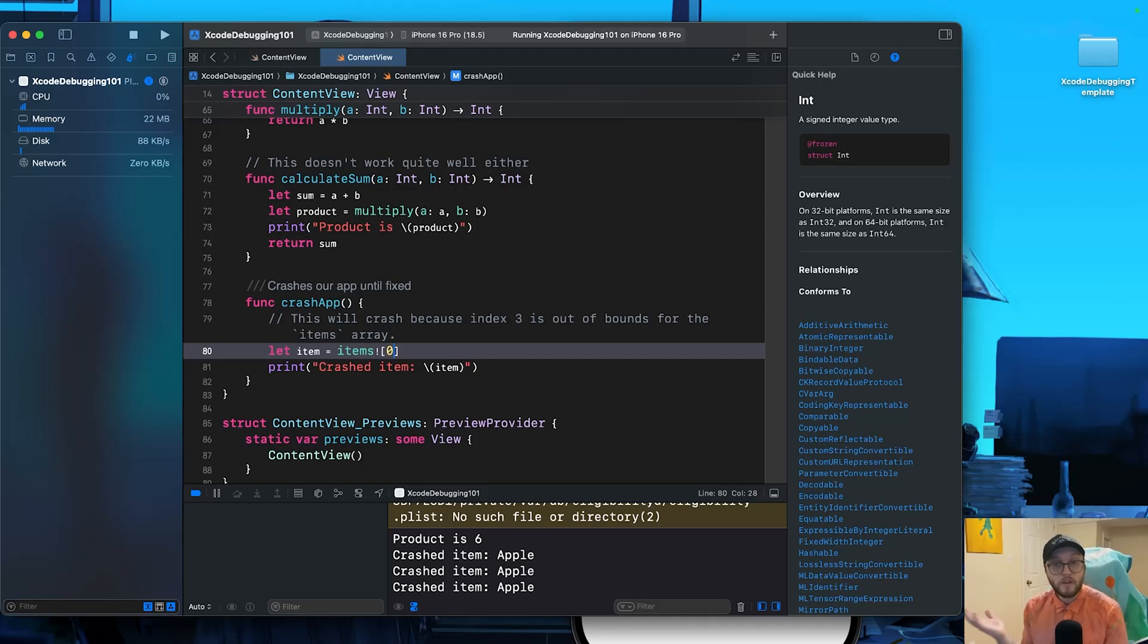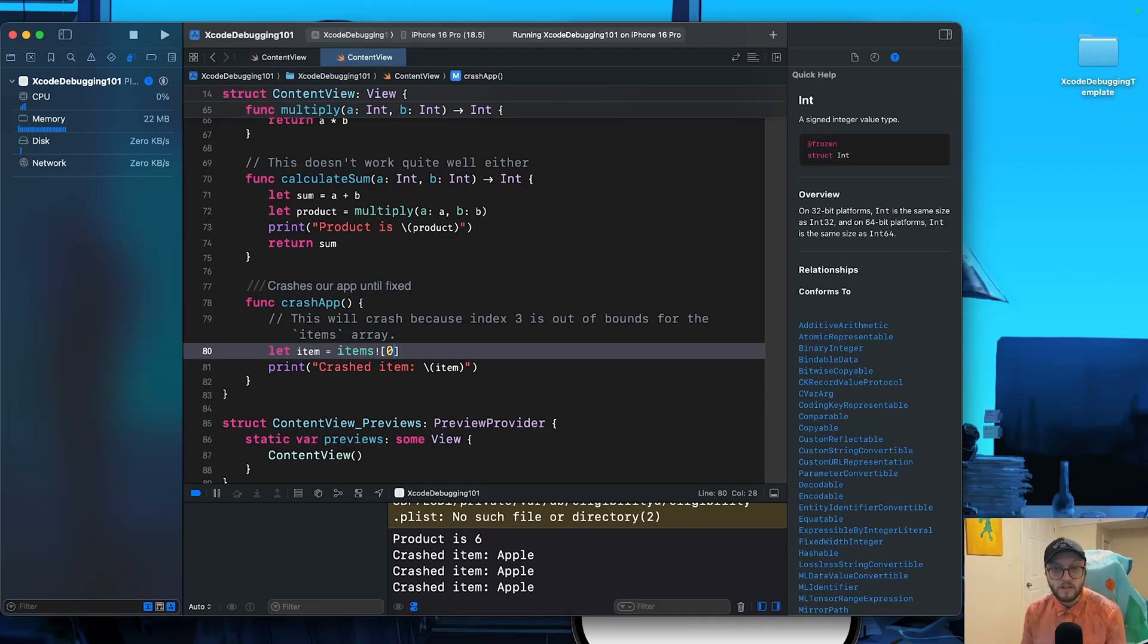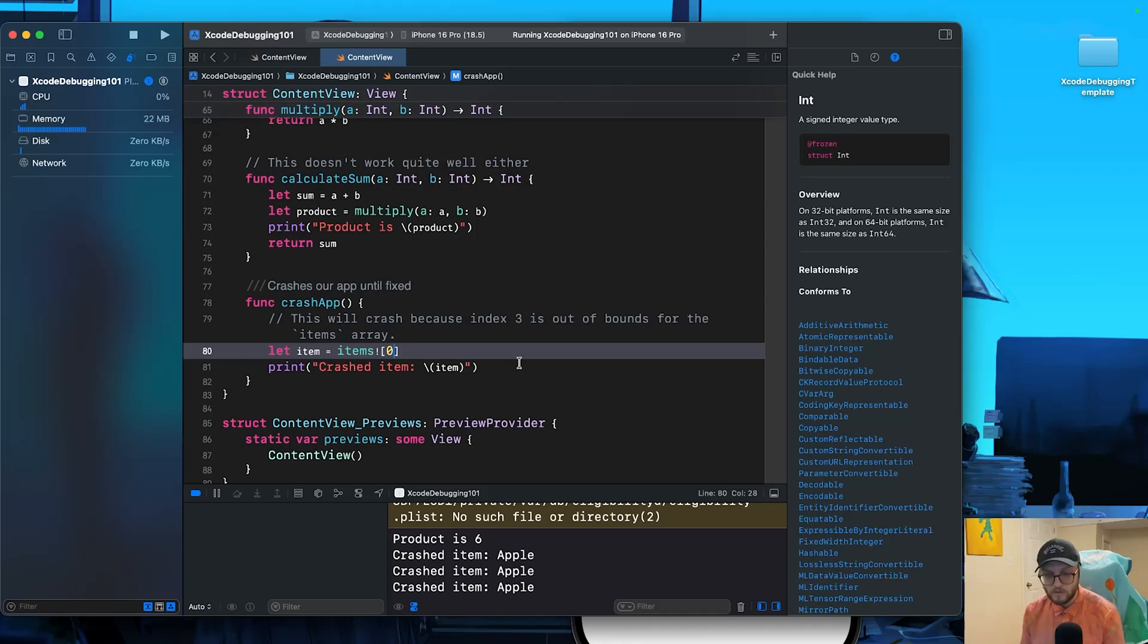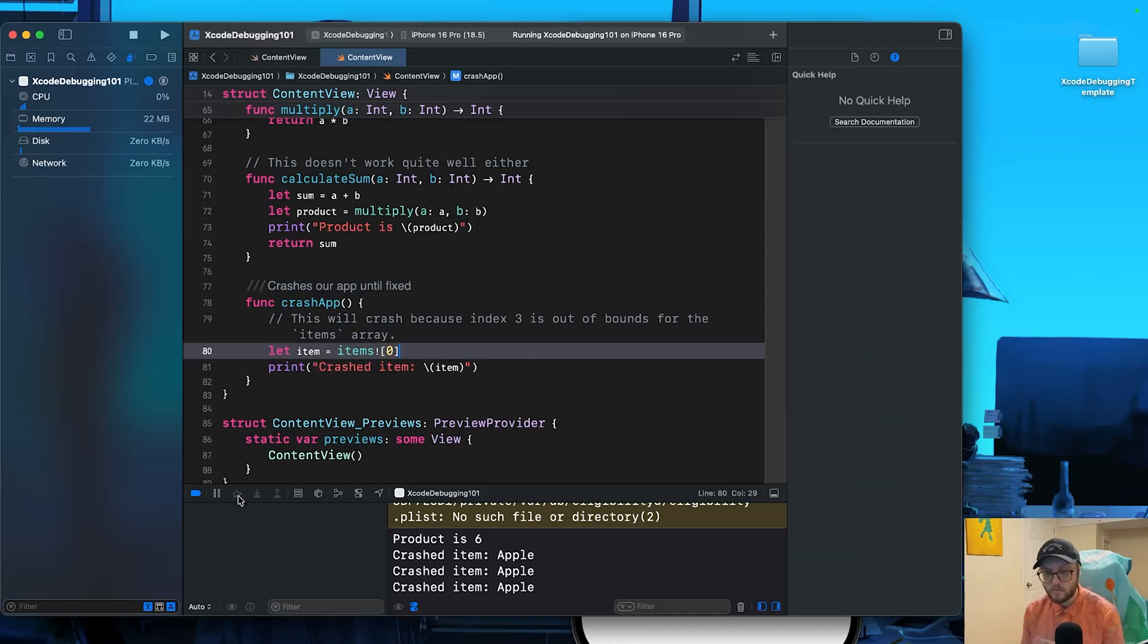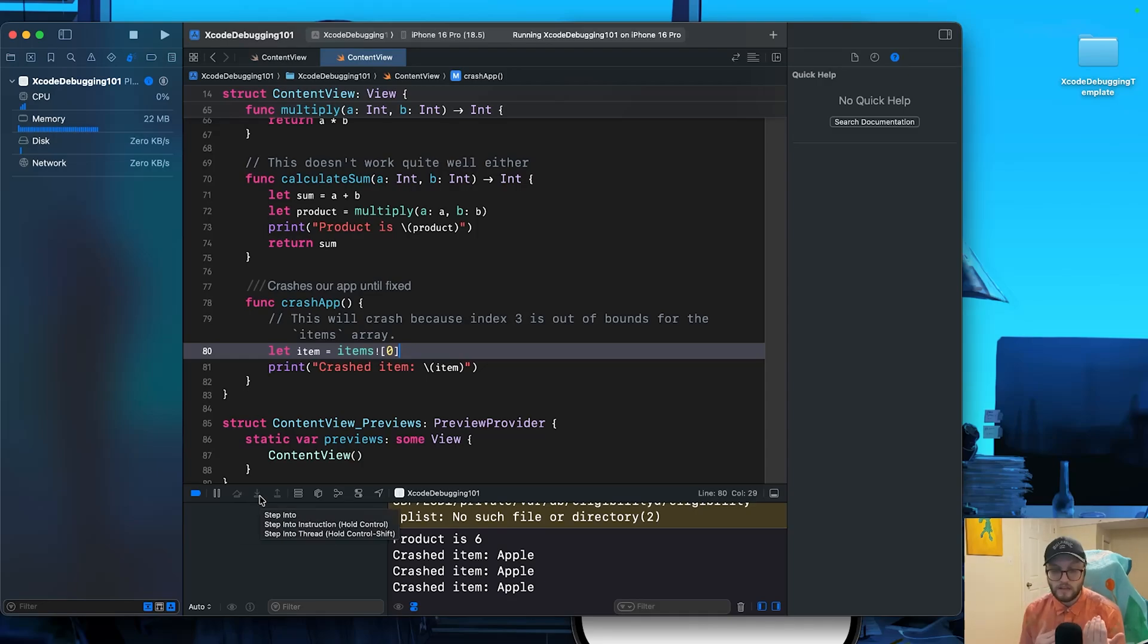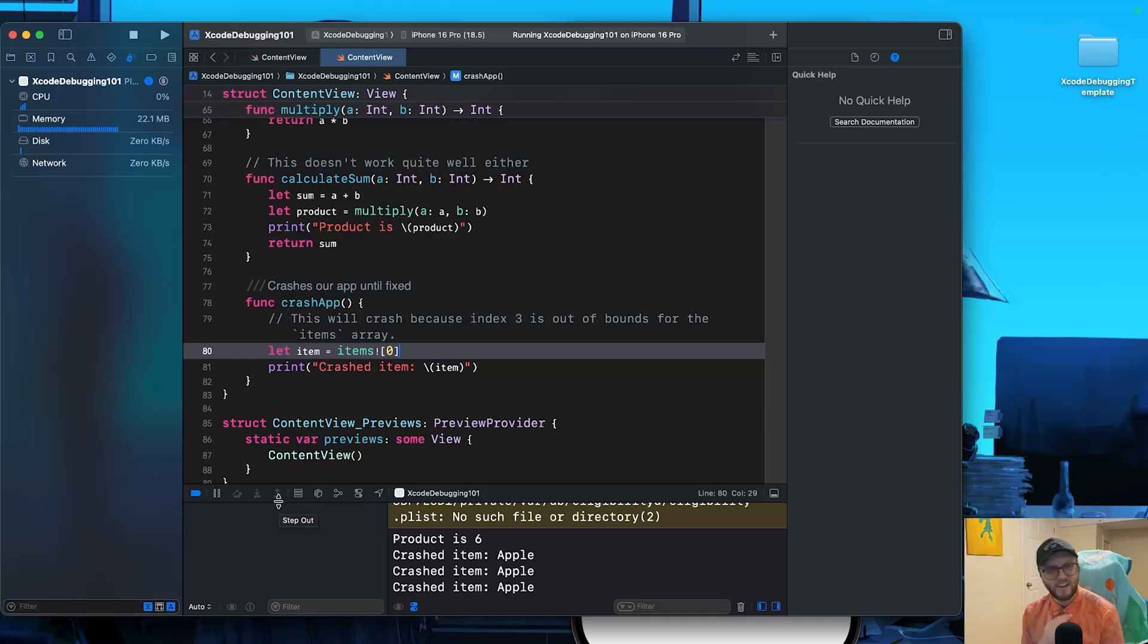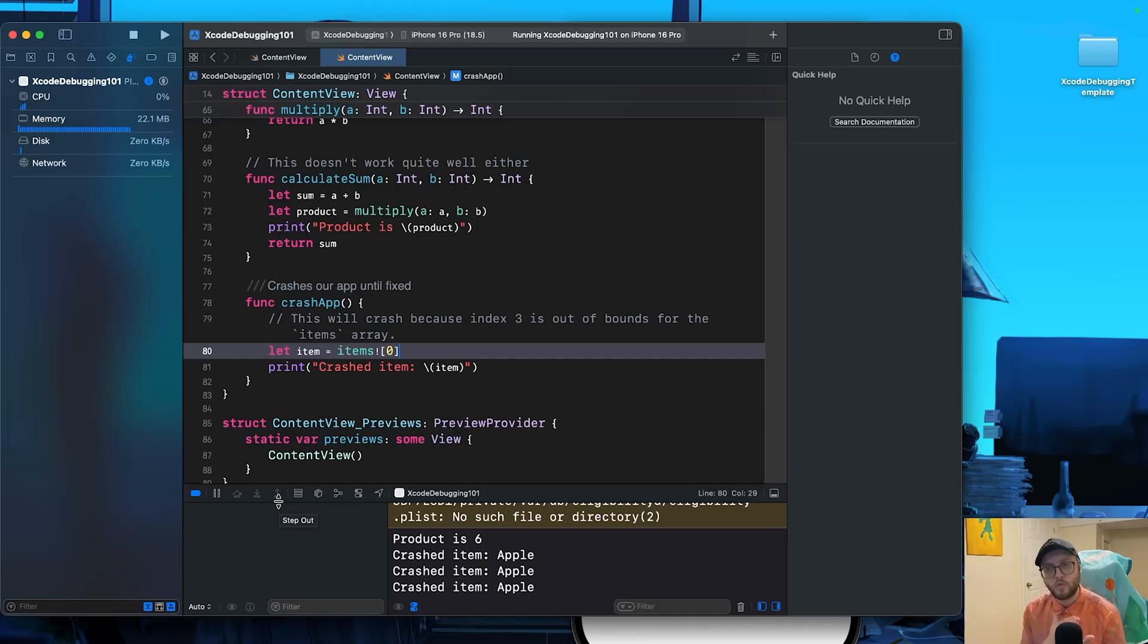So there you have it from setting breakpoints to stepping through code, inspecting variables, understanding the call stack, and even debugging your UI. You now have the fundamental tools to tackle bugs in Xcode. Debugging is something that's kind of like a superpower. And the more that you use these tools, especially getting familiar with the step over or the step into to explore those different functions or the step out to navigate through your code. These are all tools that are very important when you're not getting the desired result or getting crashes. Use these to slowly step through and analyze every step of the way. Check those variables. You can even print out the item description to make sure every step of the way it's functioning as you'd like.